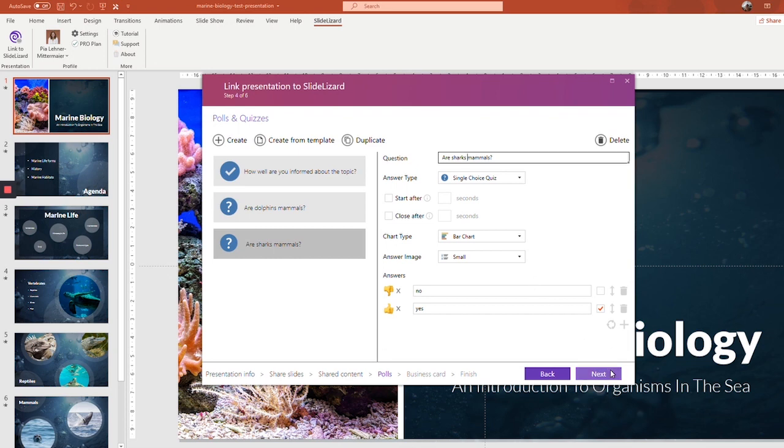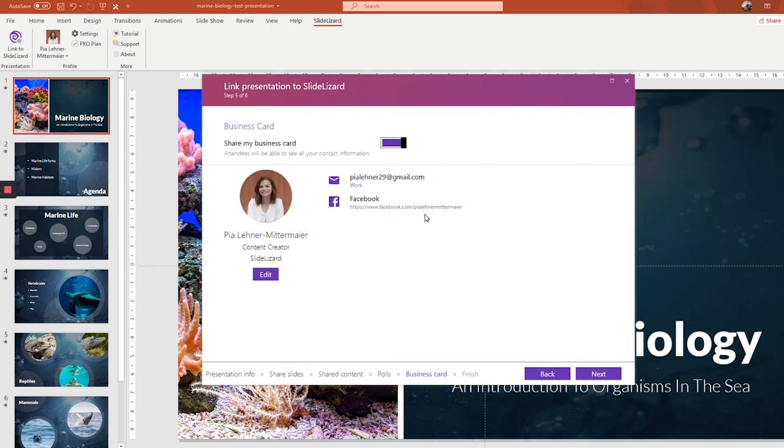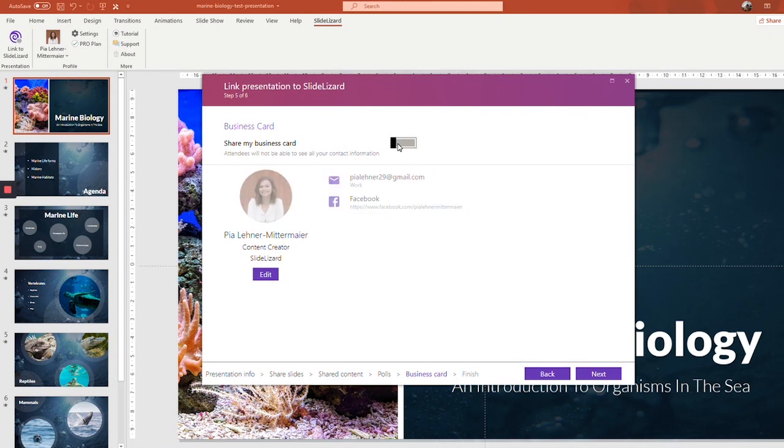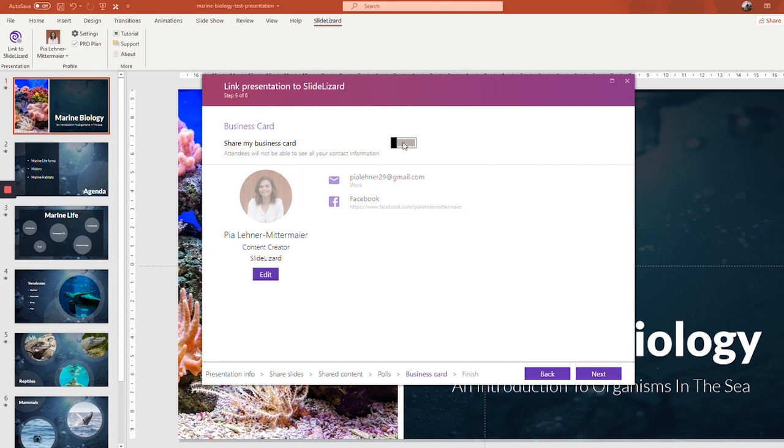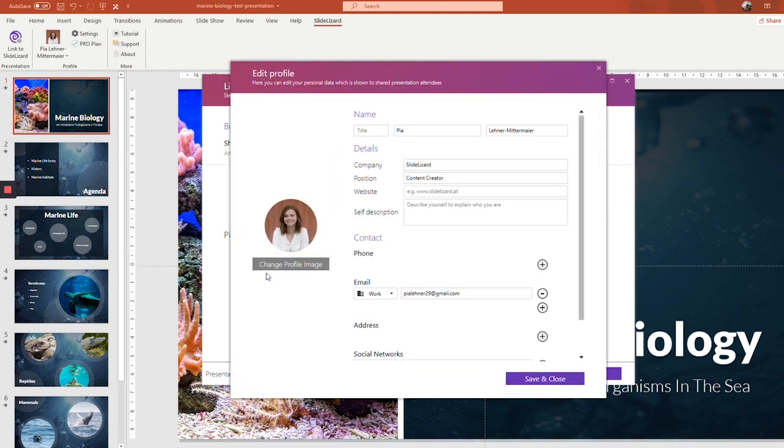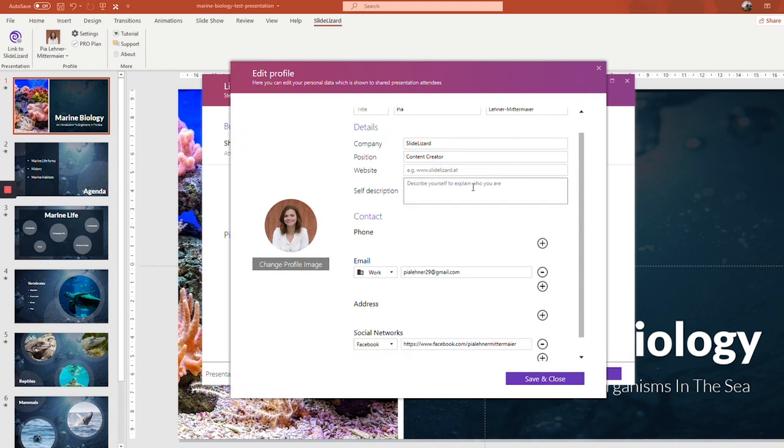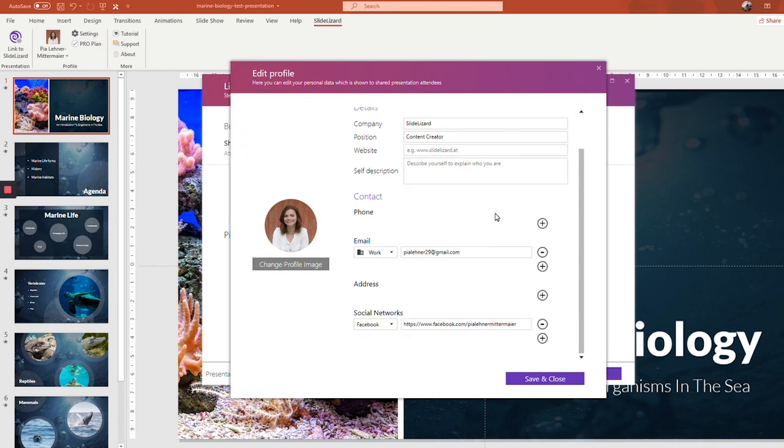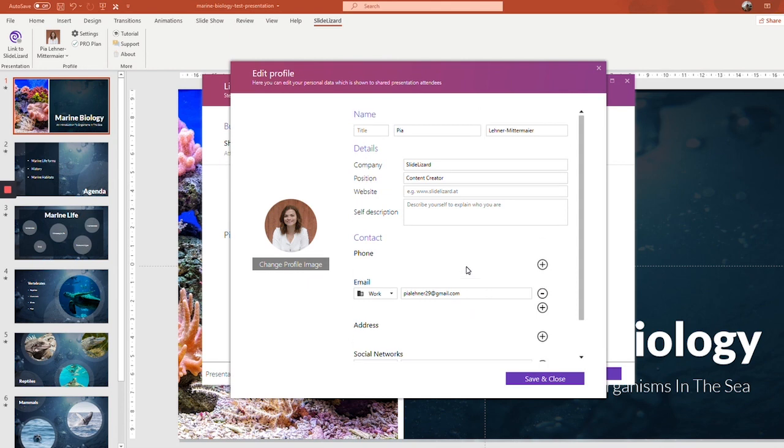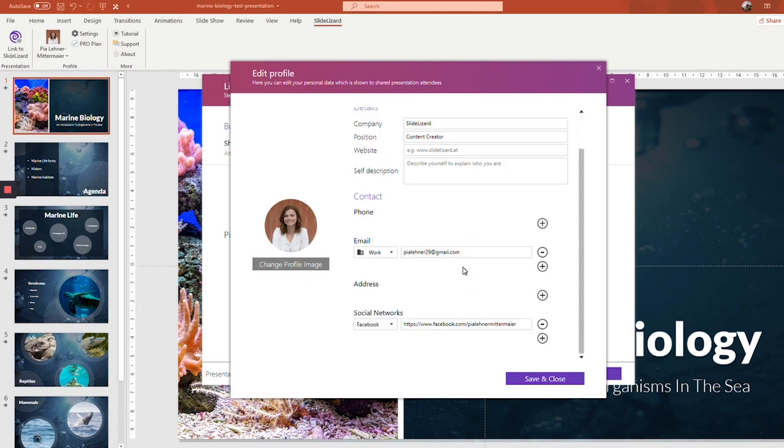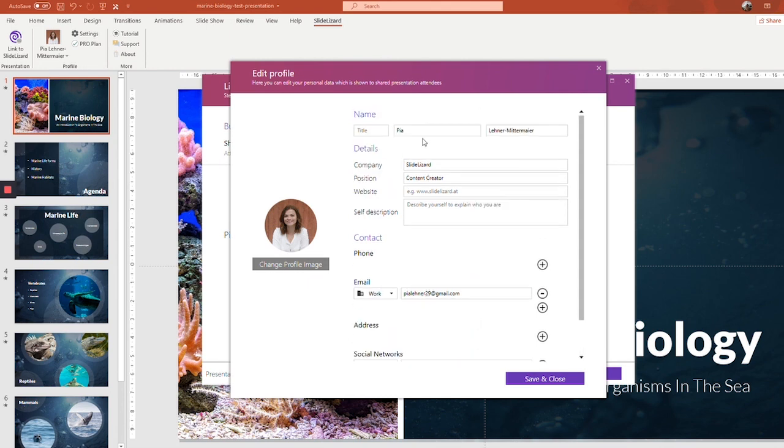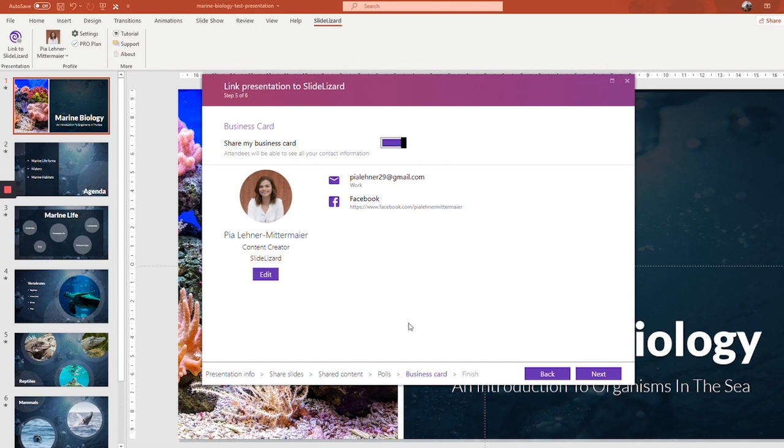Let's go on. In the final step, you can choose if you want to share your contact information with your participants or not. If you click edit, you can add information like your occupation and your email address, so your audience can contact you afterwards. The great thing is that everything you enter here will be saved for future presentations, so you only have to enter the information once and then it will be saved.